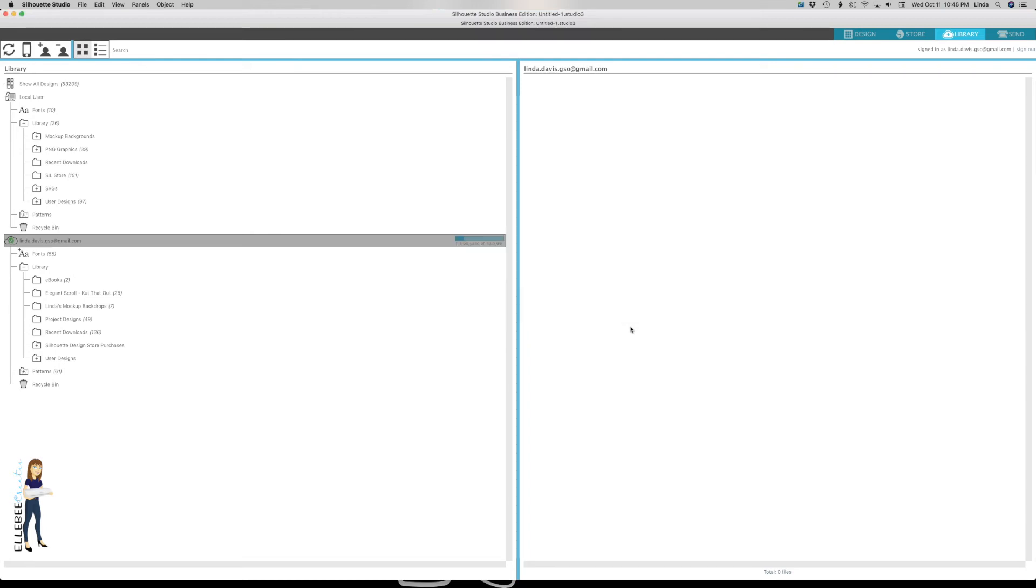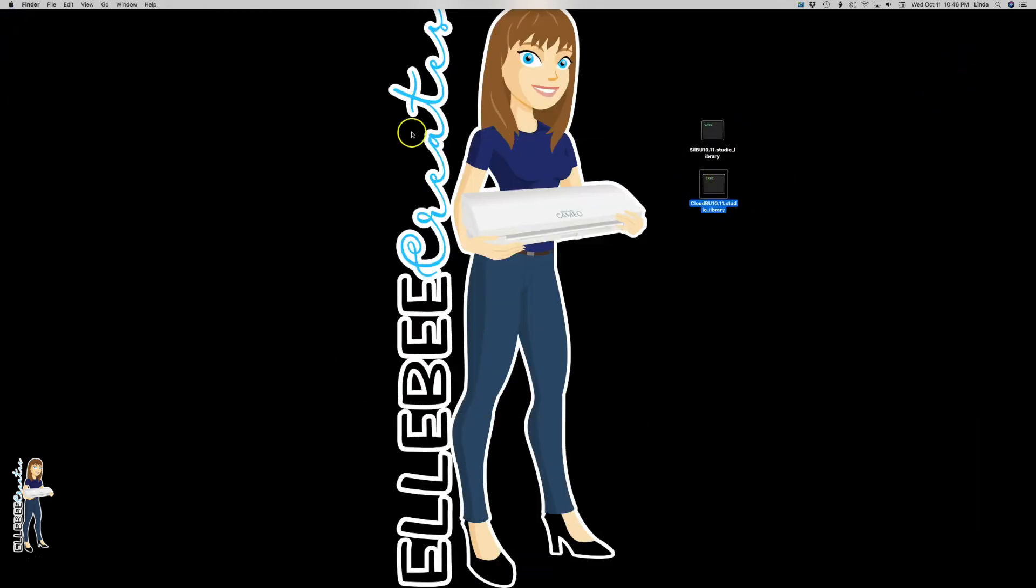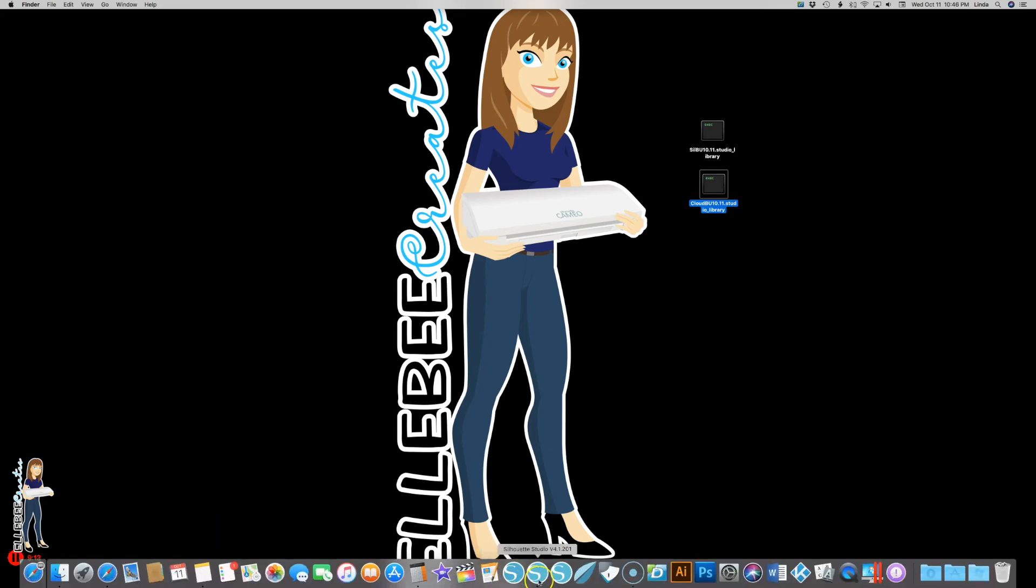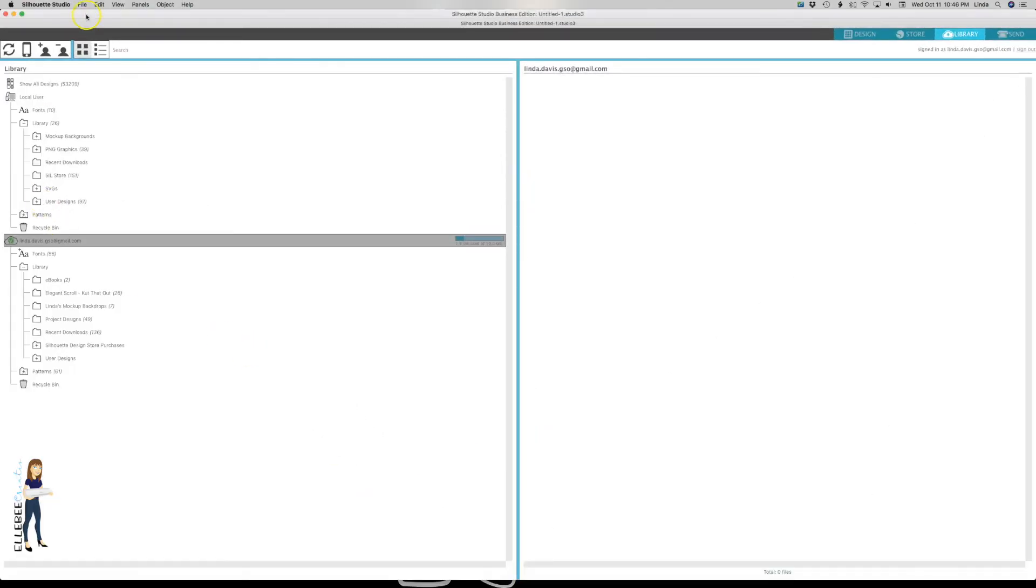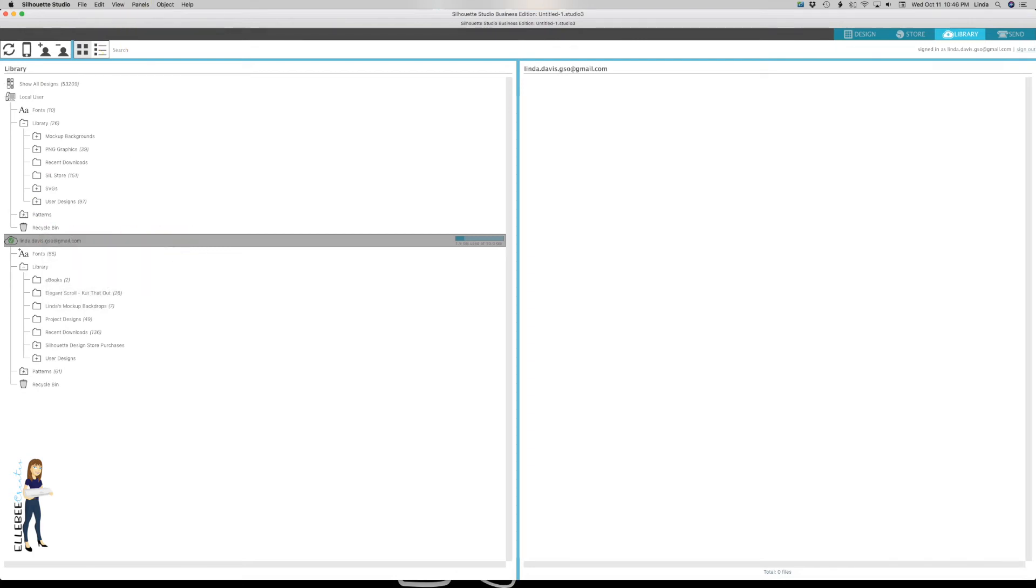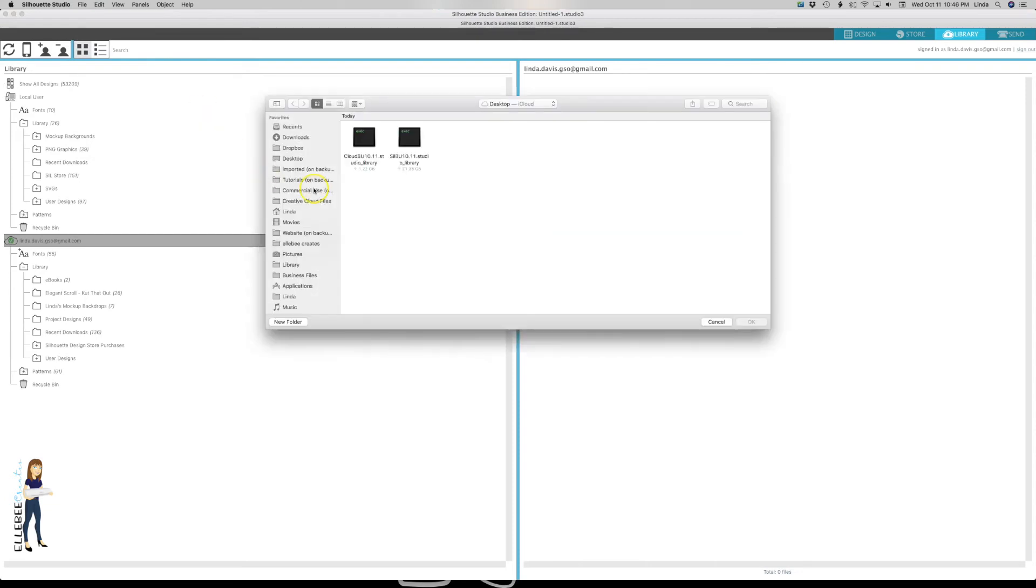That one's all done and again you can see on my desktop here's my cloud backup. It would be the same way - you would just go to file, library, import library and choose the one that you want to import.